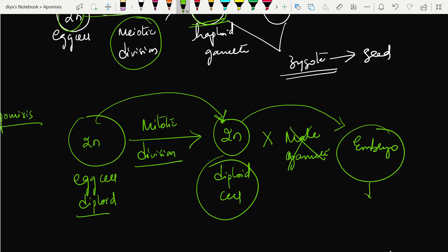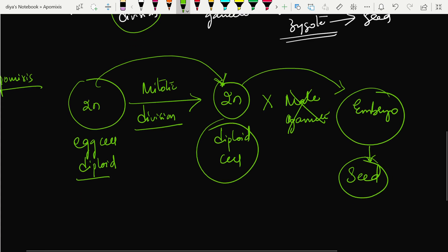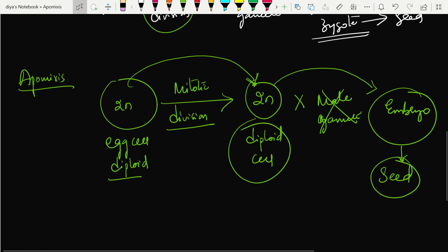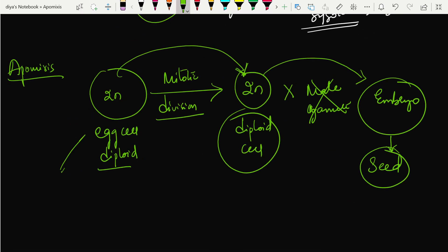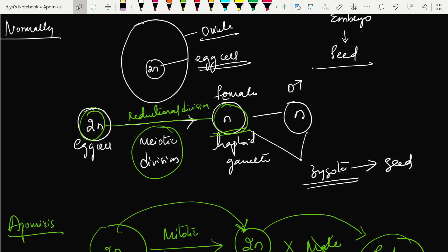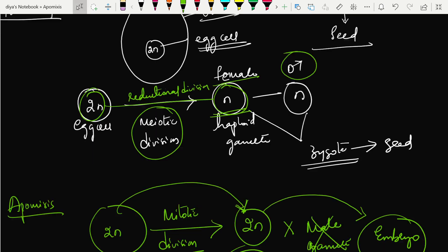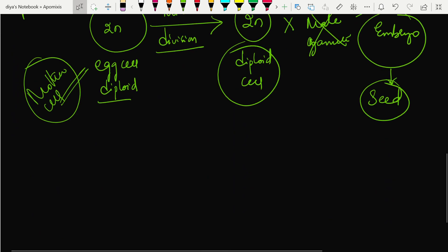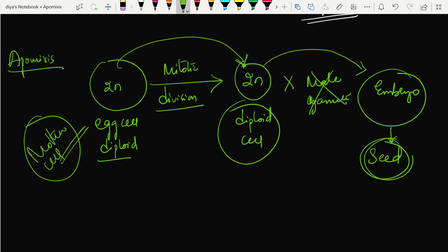This embryo then develops into a seed. Because there is no fusion with a male gamete, this seed will only have the characteristics of the mother cell. In normal sexual reproduction, the seed has characteristics of both mother and father, but in apomixis the seed only reflects the mother.